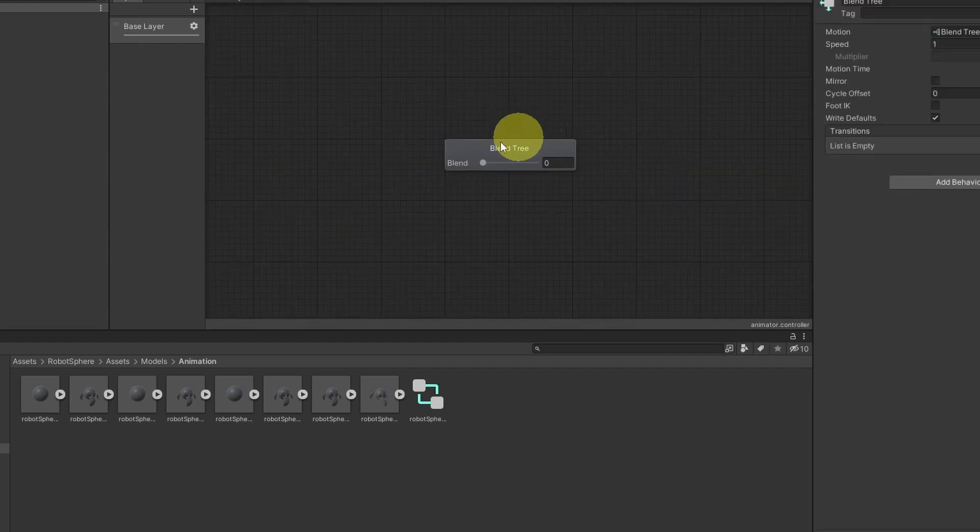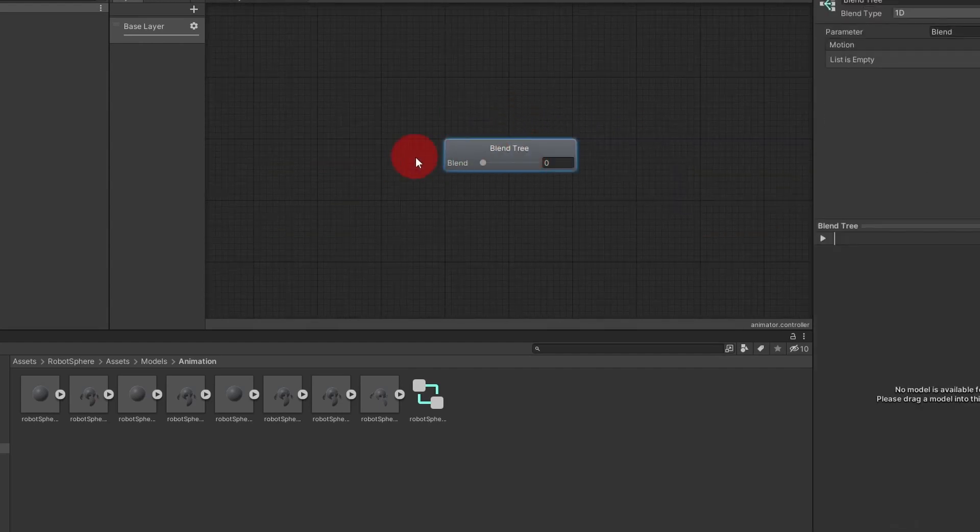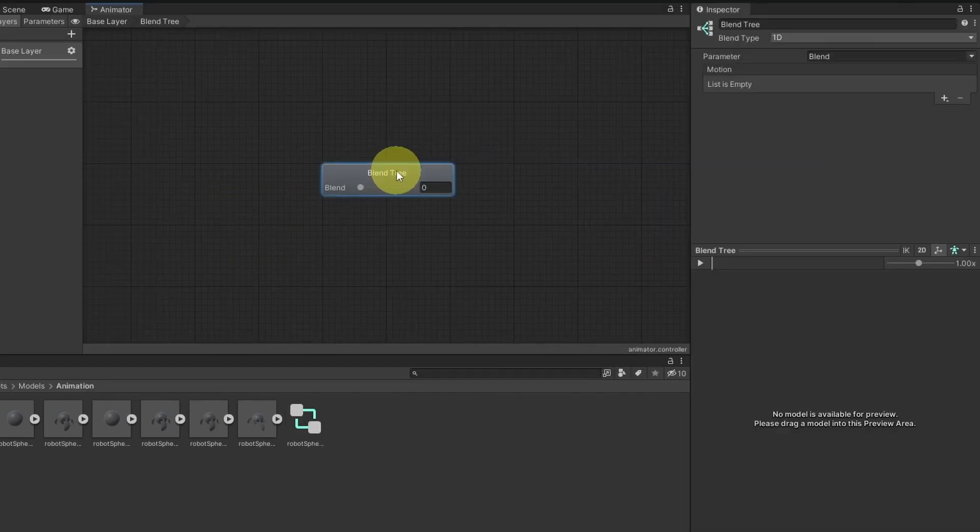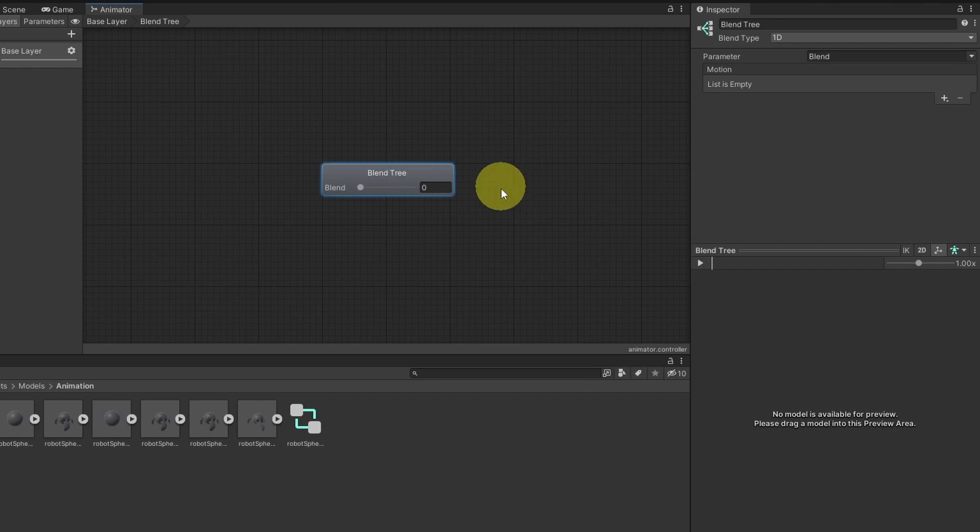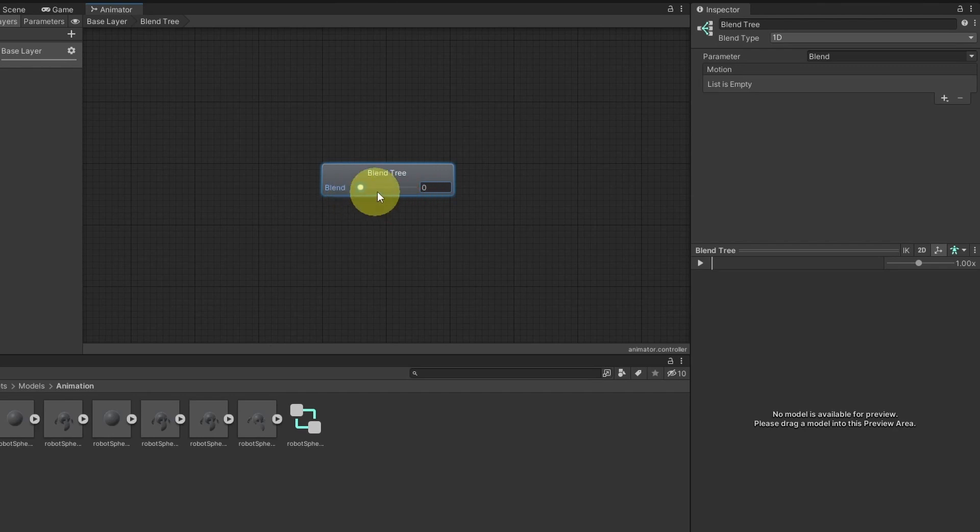If you open it up by double clicking on it, we can add different animations. Then we can blend between them using this parameter. For now, it is called blend that we can adjust from the code. Don't worry, I'm going to explain this step by step.